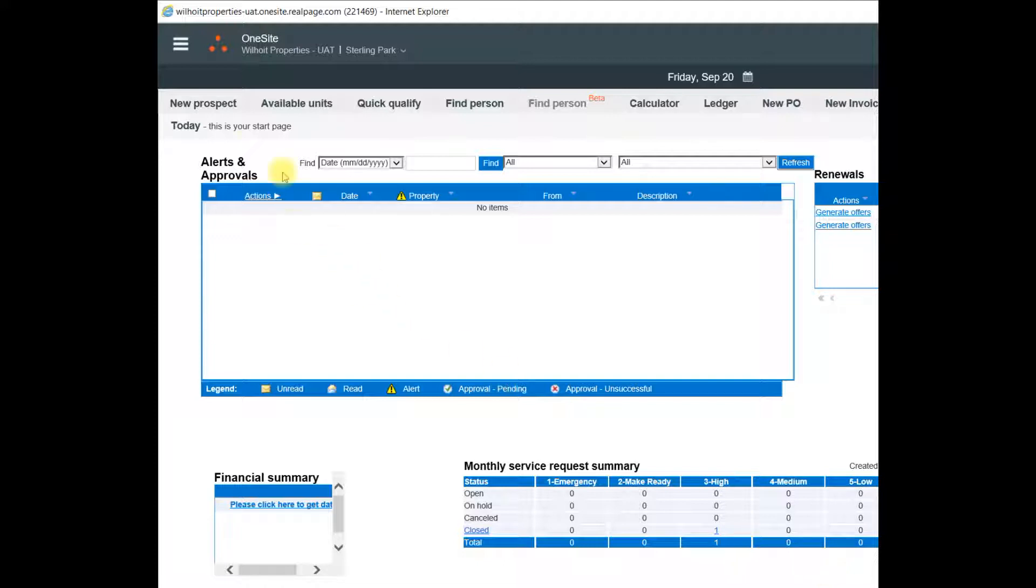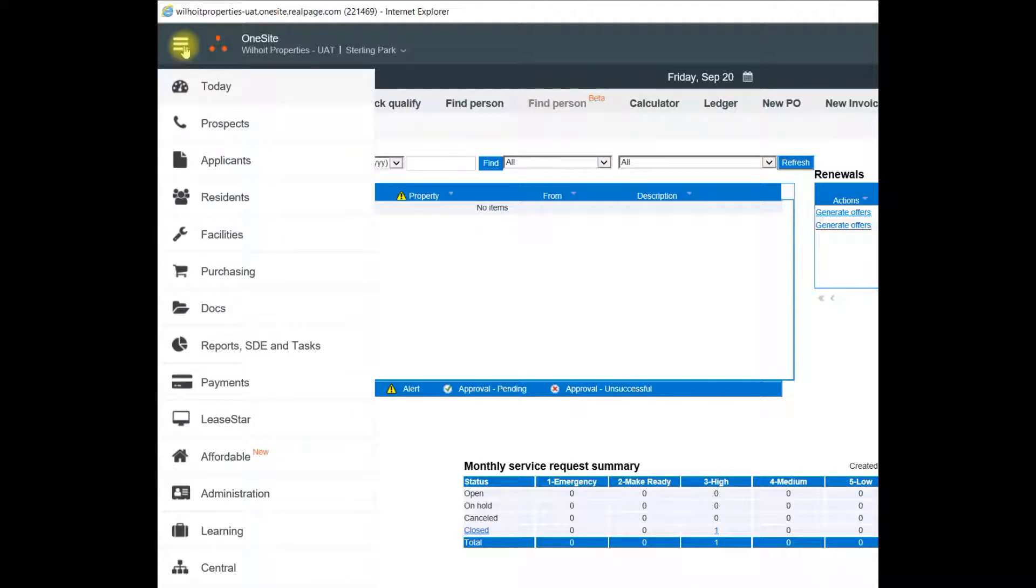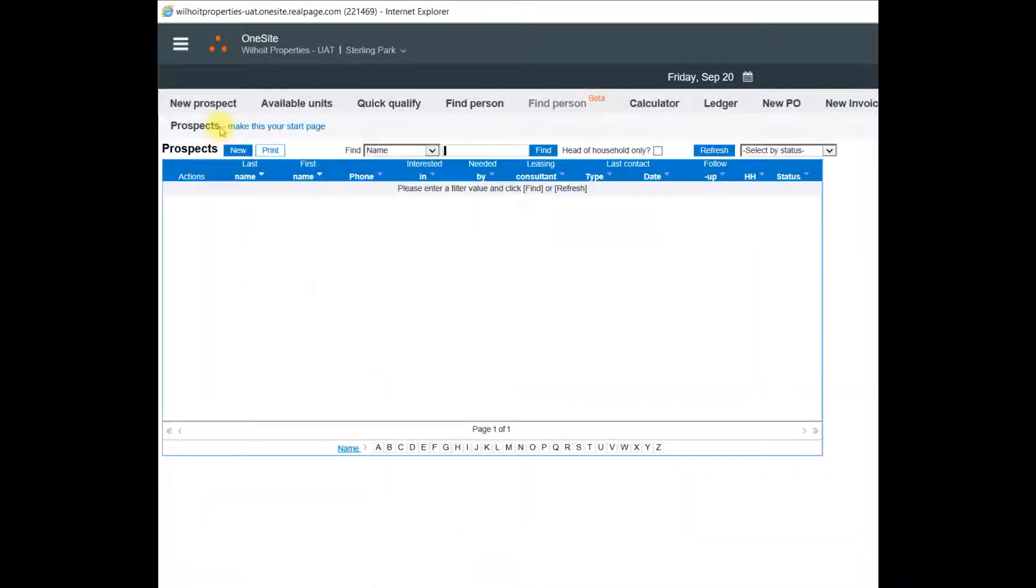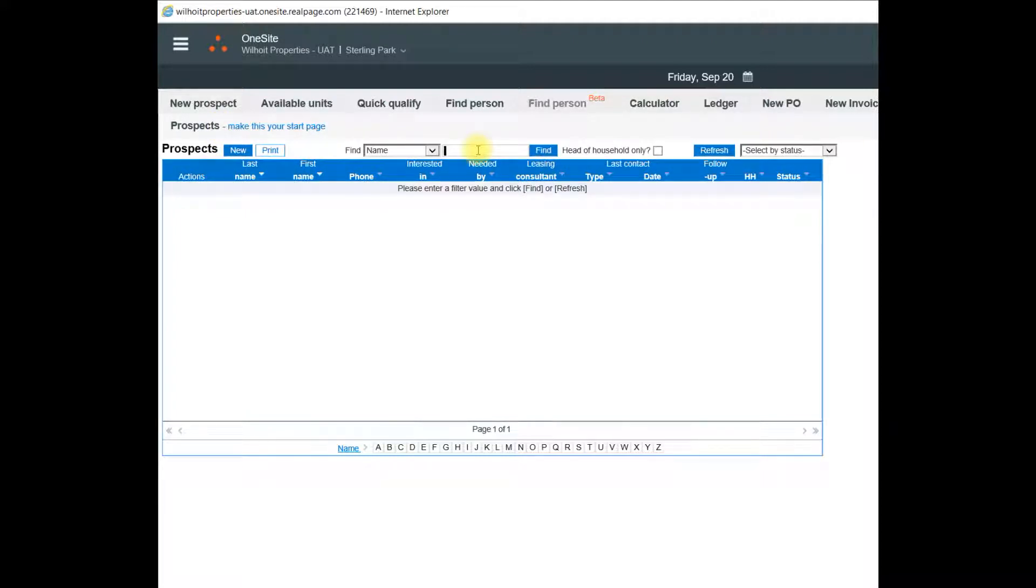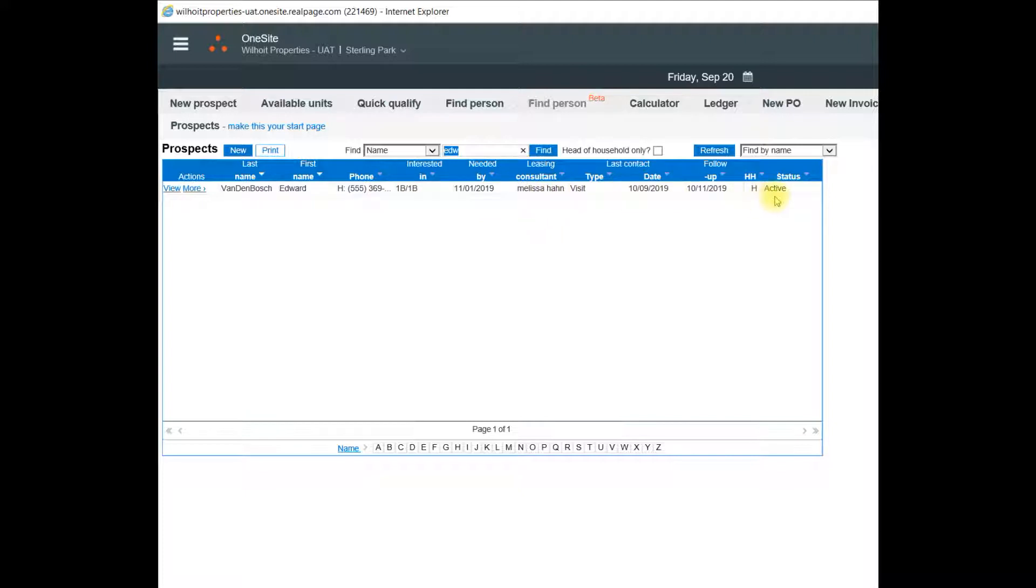I'll go to the top left, the navigation menu, which are the three bars, and then select Prospects. In order to find the Prospect that was just entered, I can type in their full or part of their name. And that pulls up the Prospect that was just entered.